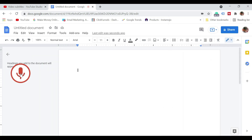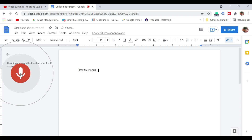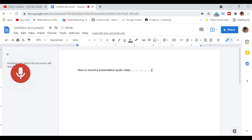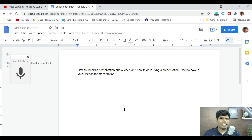Hello, everyone. Have you ever thought how to record a presentation along with audio and video? In this video, I am going to show that, and I am going to show how to do it using the presentation itself. Provided you have a valid license for the presentation. So, let's see how to do that.